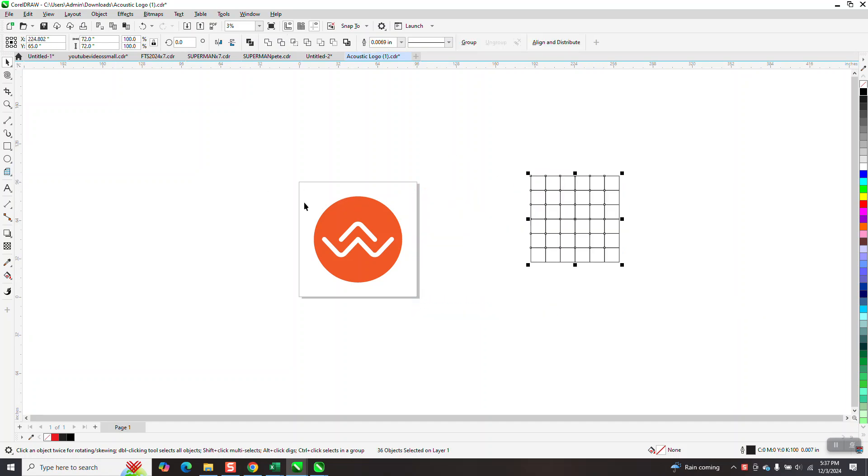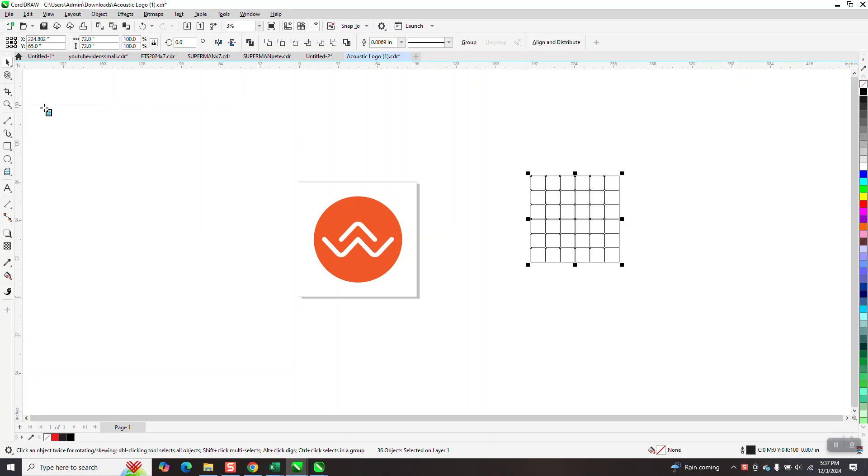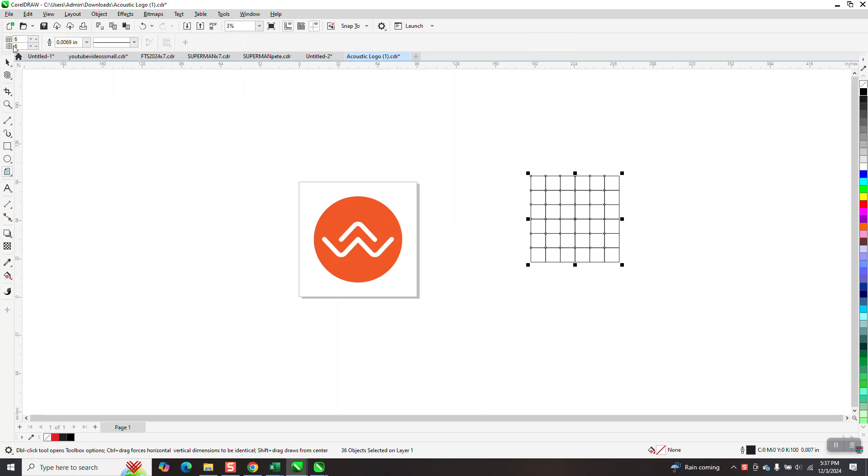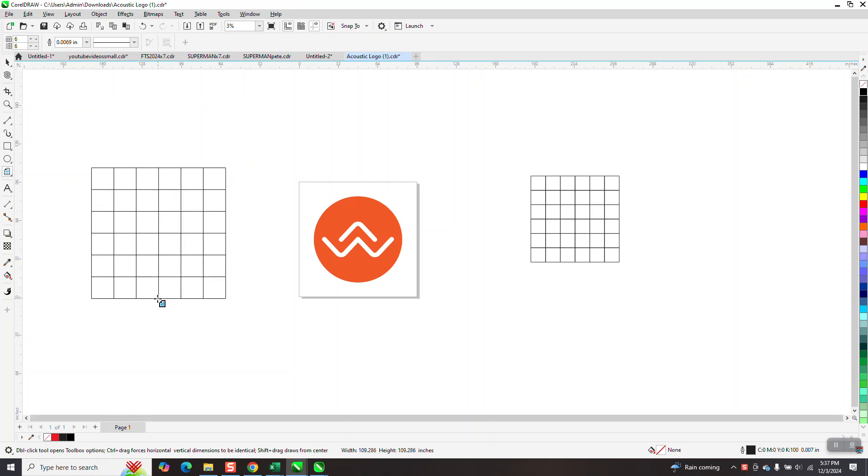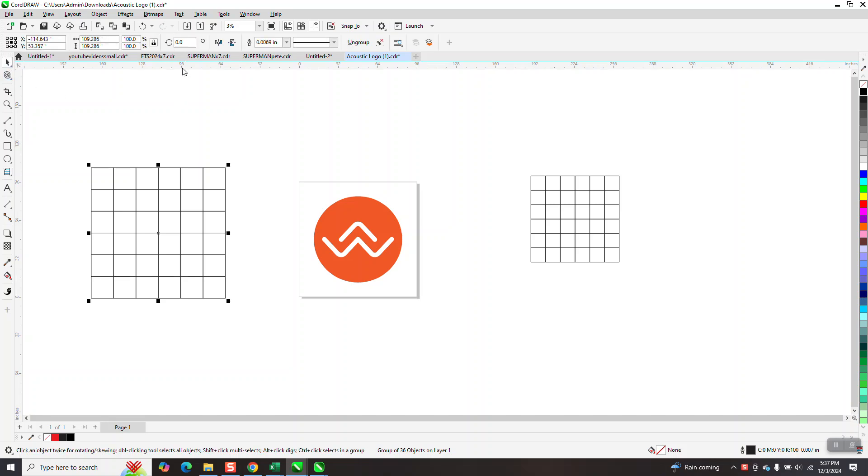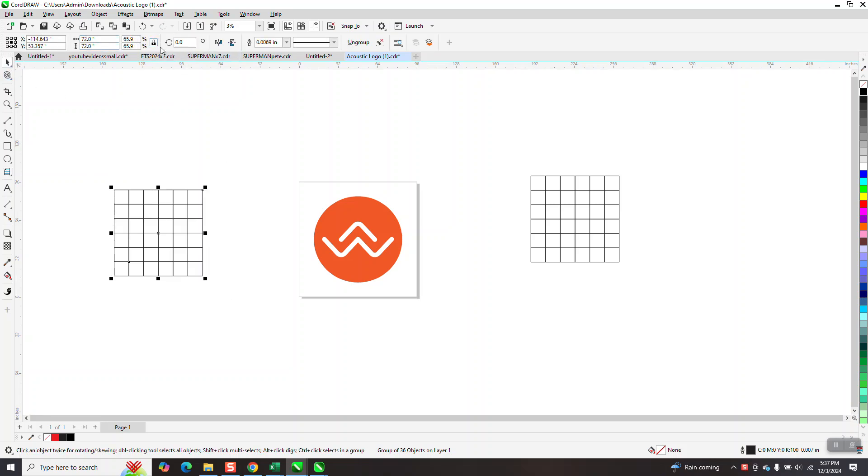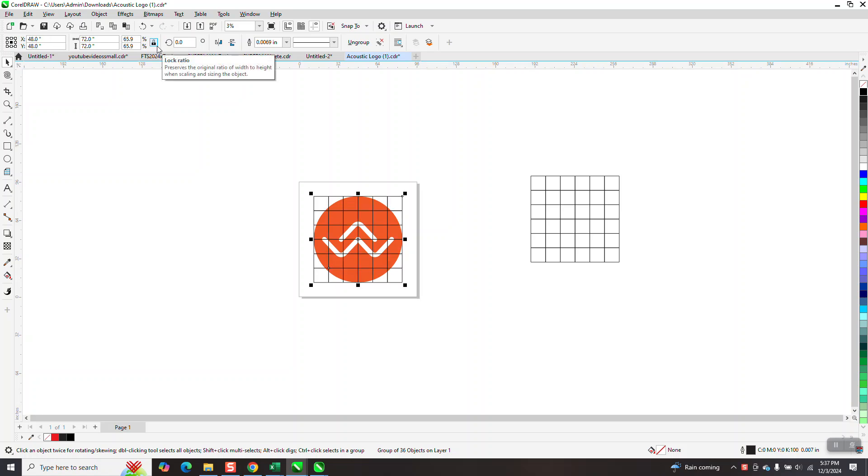The best way to do it, there's six across and six down, get the graph paper tool, set your size on six, holding down the control button. That makes it perfect. Click off of it and then make it, with your ratio lock, make it 72 by 72 and hit P.